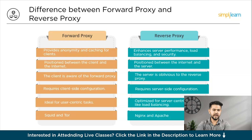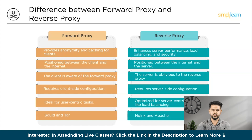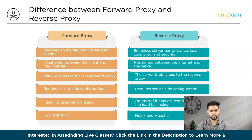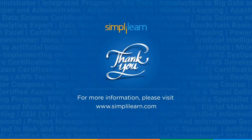To sum it up, in this video we have covered the basics of proxies and reverse proxies. We explored how regular proxies work and their uses and advantages. Then we switched to reverse proxies, understanding what they are used for and why they are beneficial. We also understood the differences between forward proxies and reverse proxies. If you liked this video, please give it a thumbs up. Thanks for watching — stay safe and keep learning.